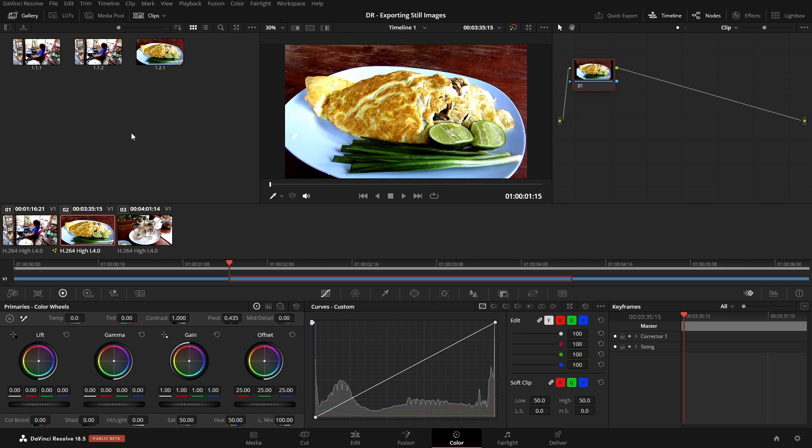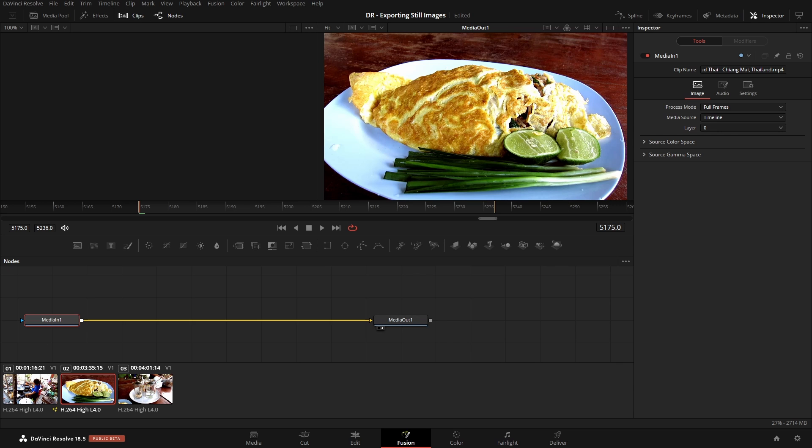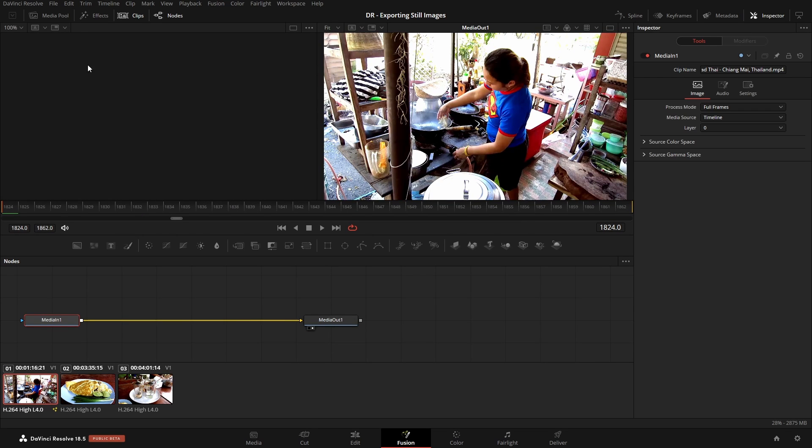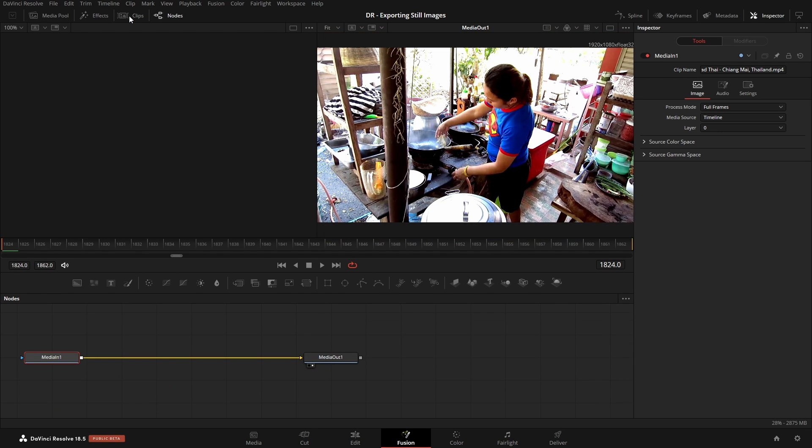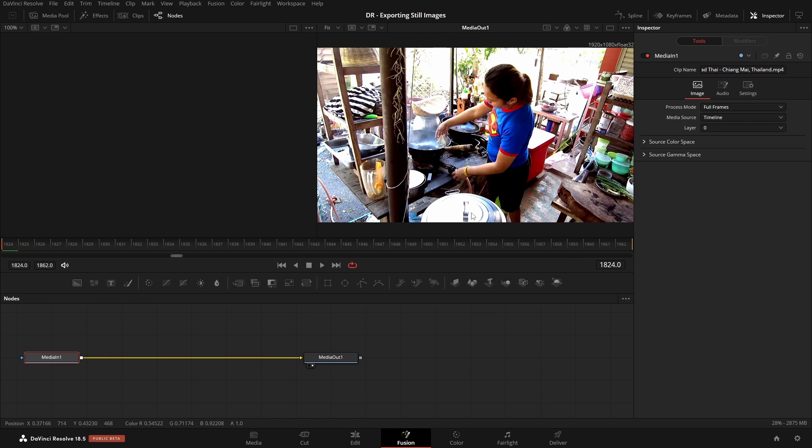We can also Control A to select all and then export those as a group as well. Now let's move on to our Fusion page, and I'd actually like a different frame. So let's check out our clips in the top left corner. We have clips. I'll go ahead and show that. Let's select our first one, and I'll go ahead and hide that. Now here we can right-click and choose Save Image.